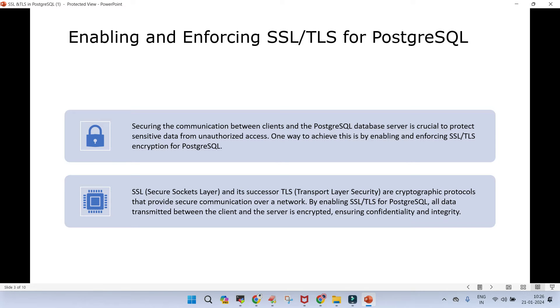Enabling and enforcing SSL and TLS in PostgreSQL is very, very important to protect the sensitive or general data from unauthorized access when the data is in transit. And one of the way is just enable your SSL and TLS encryption for the PostgreSQL.